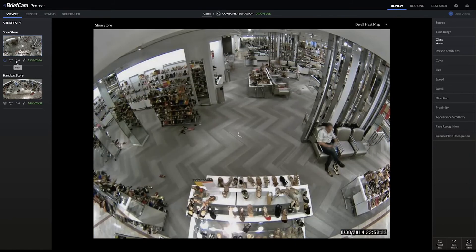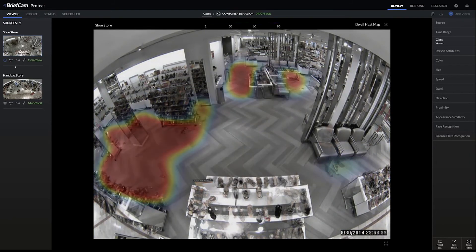Another visualization is the dwelling heatmap, which shows where the objects have dwelled and spent the most time. You can see in the section on the left that is where the most people — in this case women — spent time in the scene. This is where you can set up and do A/B testing between different store setups and layouts.